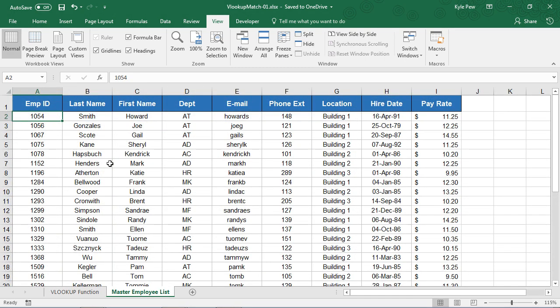So if I look over here, I can see employee number 1054, last name of Smith, first name of Howard, works in the AT department, and has a pay rate of $11.25.